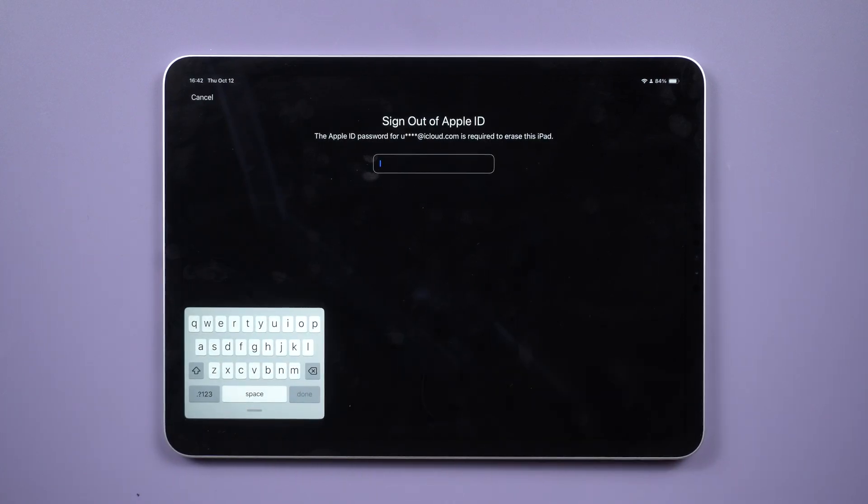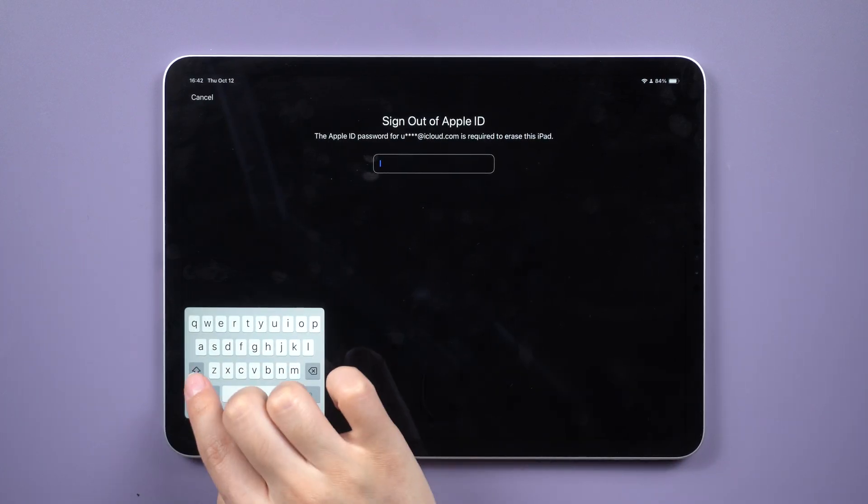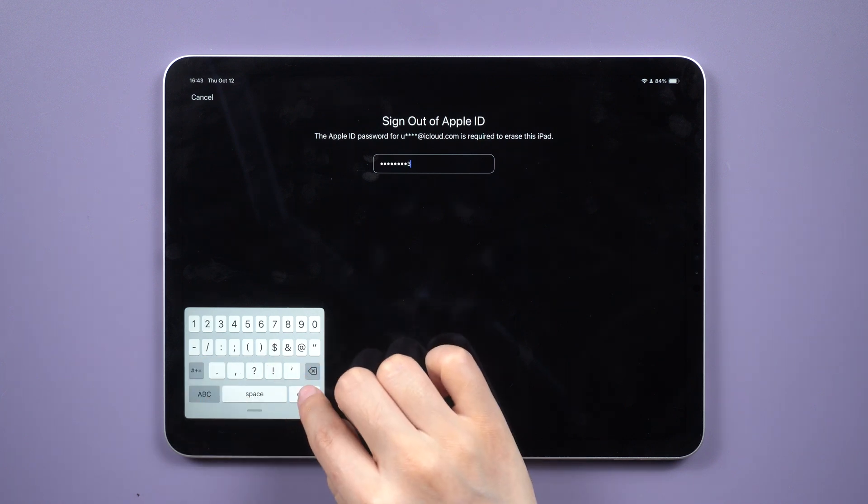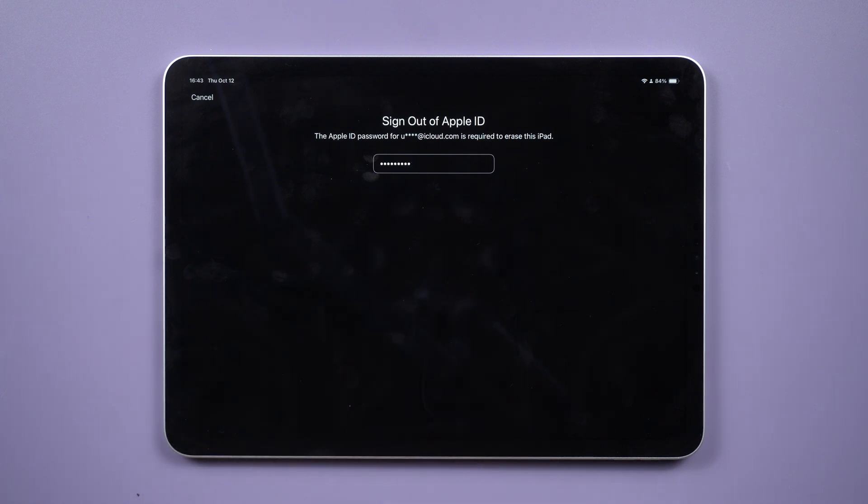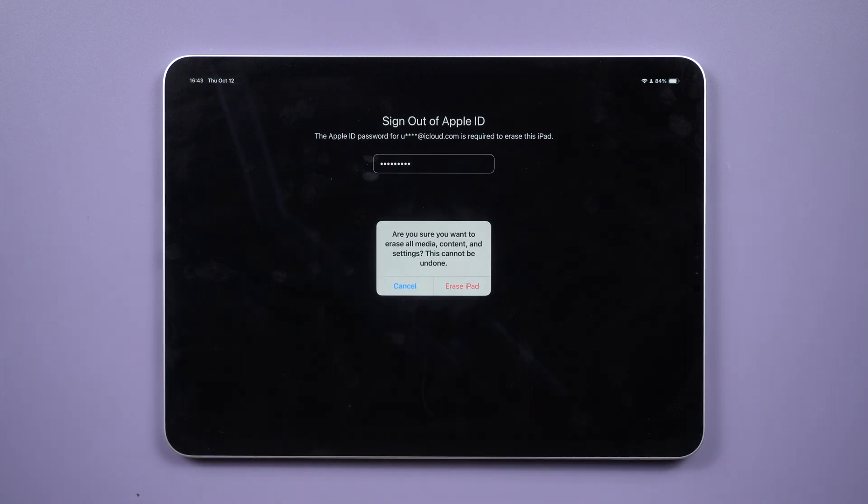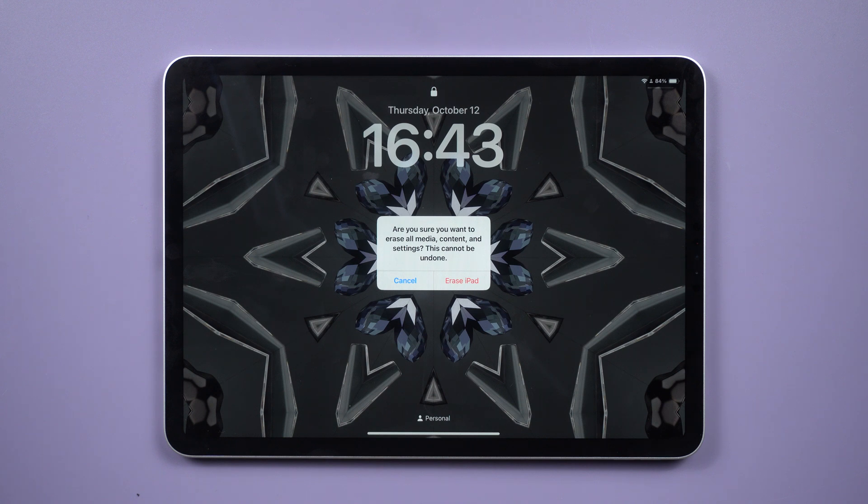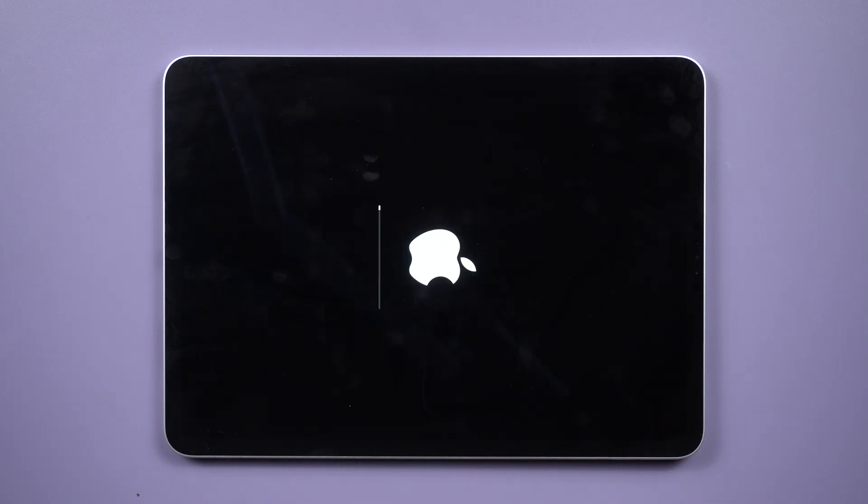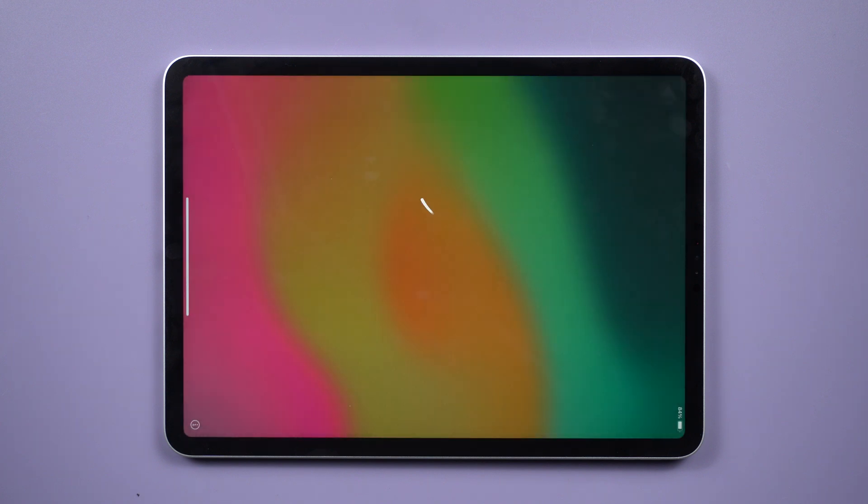Enter the password for the Apple ID associated with the iPad. The erasing process will commence immediately. Afterward, you will see the Hello screen, indicating that the iPad has been reset.